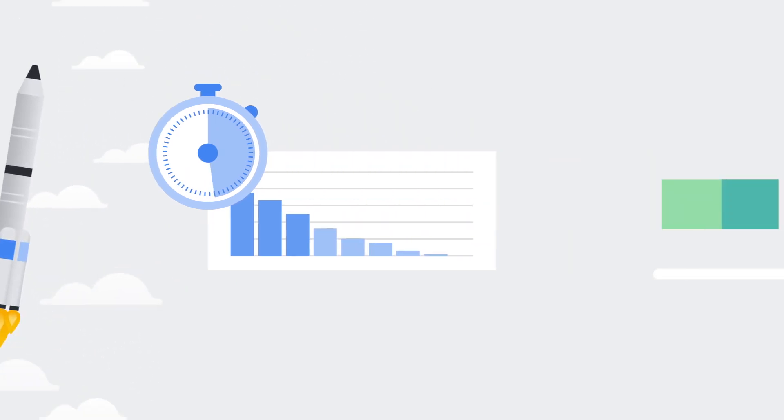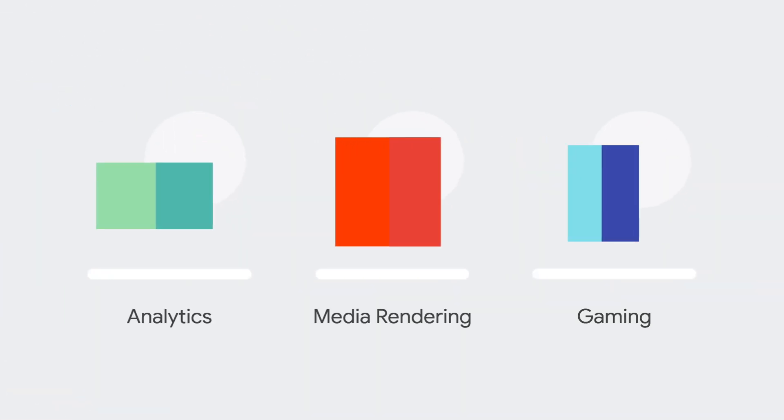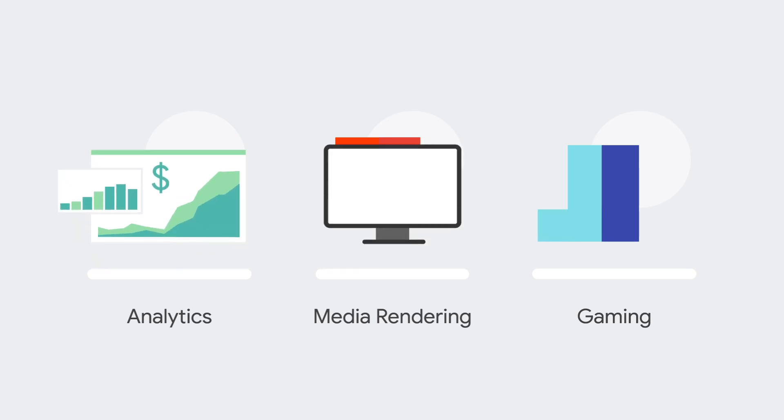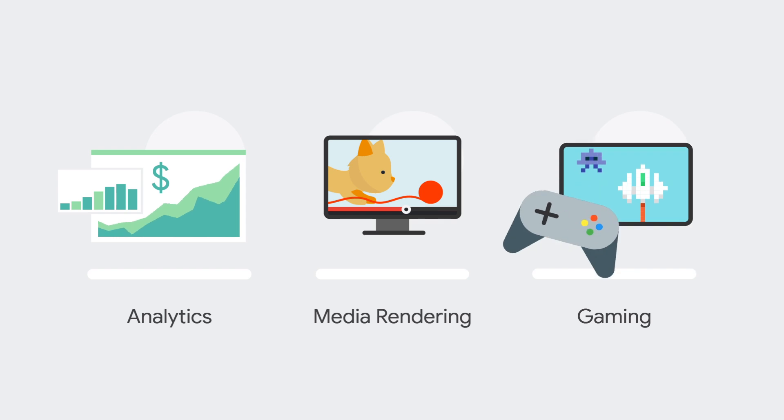You can customize the VM shape to your workload or attach predefined shapes designed for typical use cases like data analytics, media rendering, or gaming.